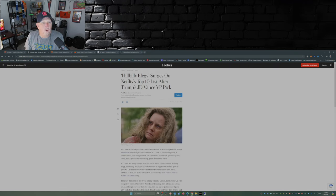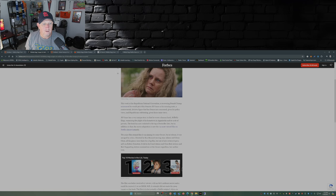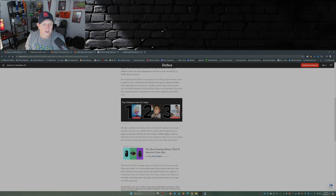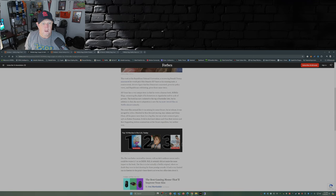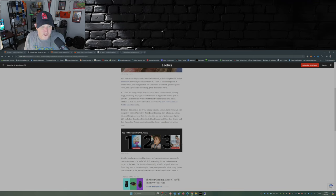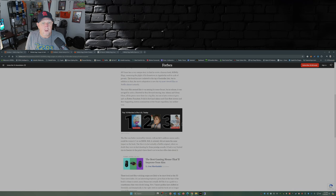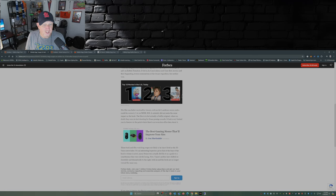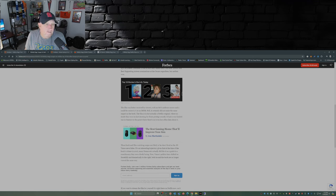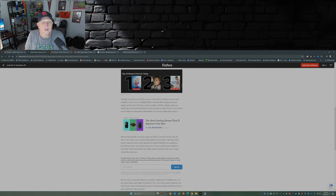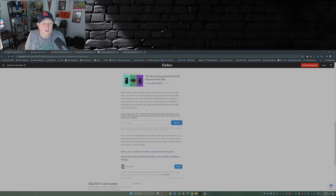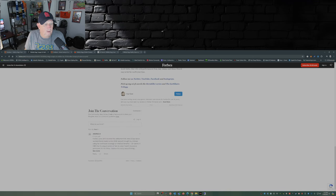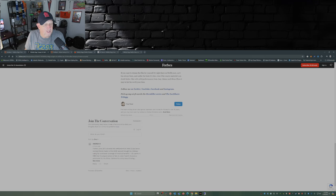This is from Forbes, Hillbilly Elegy surges on Netflix's top 10 list after Trump's JD Vance VP pick from Paul Tassi. The movie adaptation is the number two most viewed film on Netflix almost instantly after JD Vance's VP nomination. Rotten Tomatoes score, 25 percent, got 6.7 out of 10 on IMDb, so it's just above average, that's not bad.